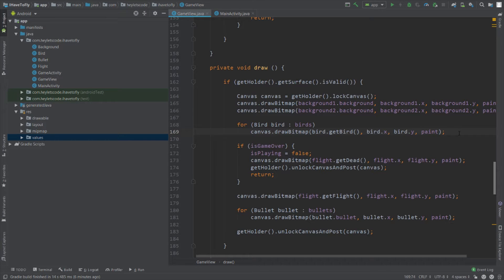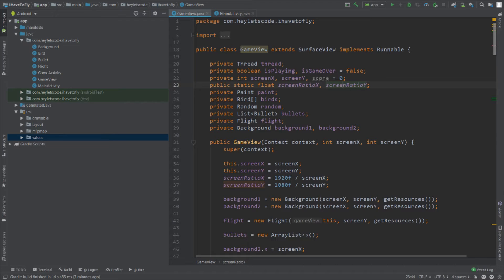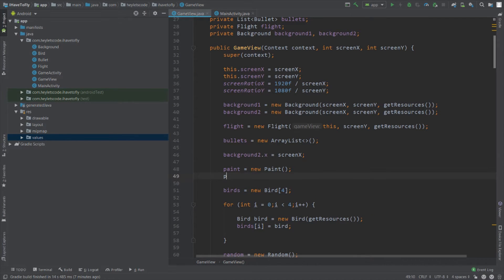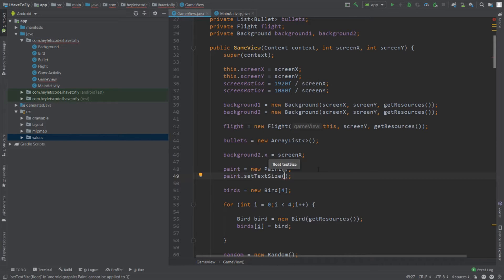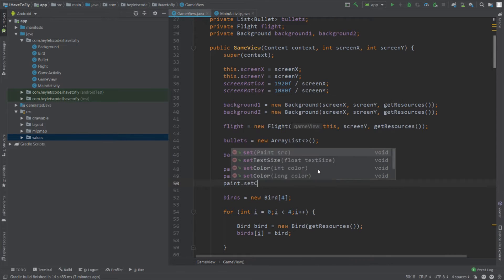Now we will reward our user with one point when the user shoots the bird, and we will show the score on the screen. Go to the top and create one more integer variable, name it score, and initialize it with zero. Then go to the line where you have initialized the paint object, and after instantiating the paint object, call paint.setTextSize.